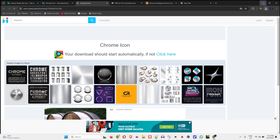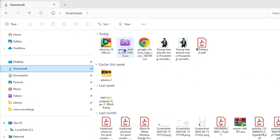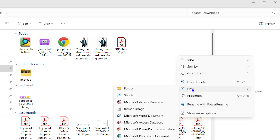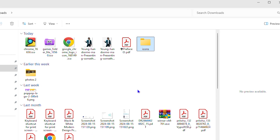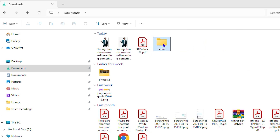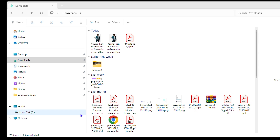One important tip: don't keep your downloaded icons in your Downloads folder, because you might accidentally delete or clear that folder at any point. Create a new folder — call it 'Icons' — and move your icon files into it. You can put this folder on your desktop, in Documents, or whichever drive you prefer, just keep it somewhere safe.